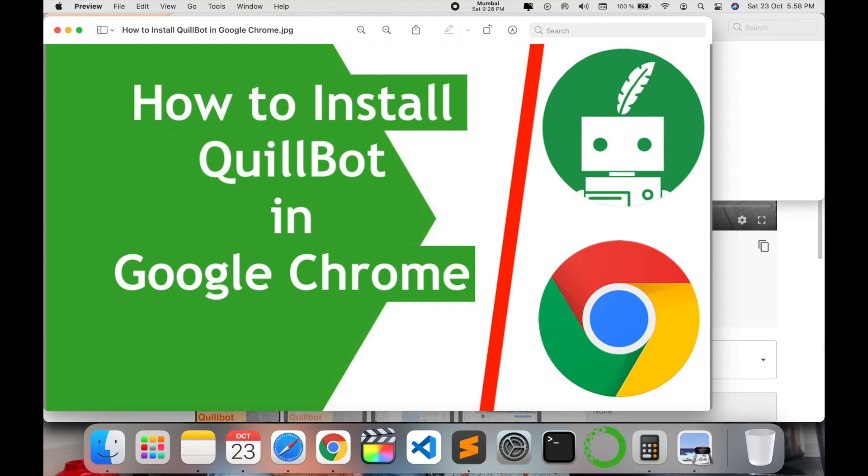It is quite helpful when you are writing something and you want to change some words or synonyms or writing style. Then QuillBot is a very good paraphrasing tool. You can install QuillBot, integrate it in Google Chrome and it makes work much easier for you. So let's go to the video and see how you can install QuillBot in Google Chrome.